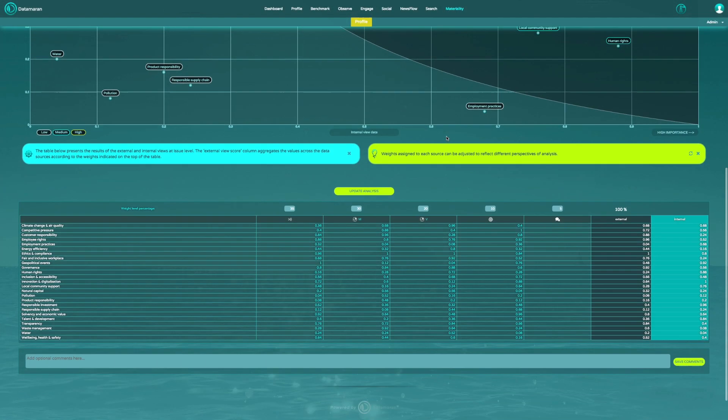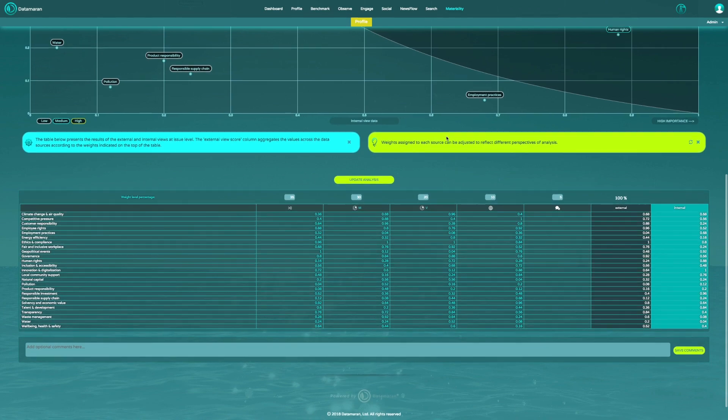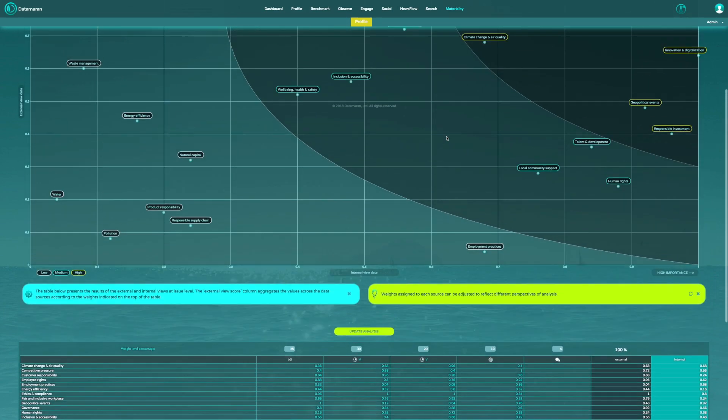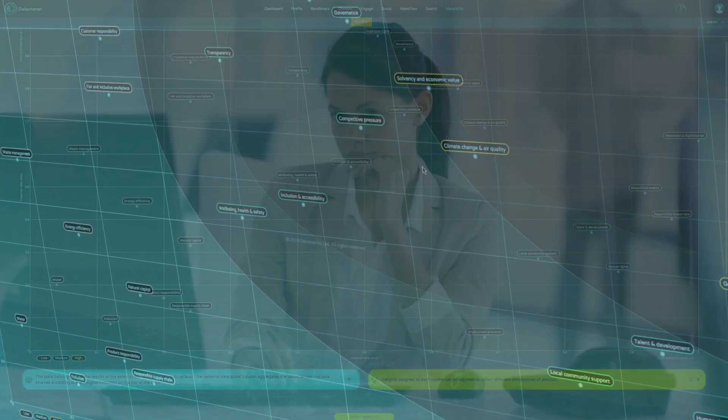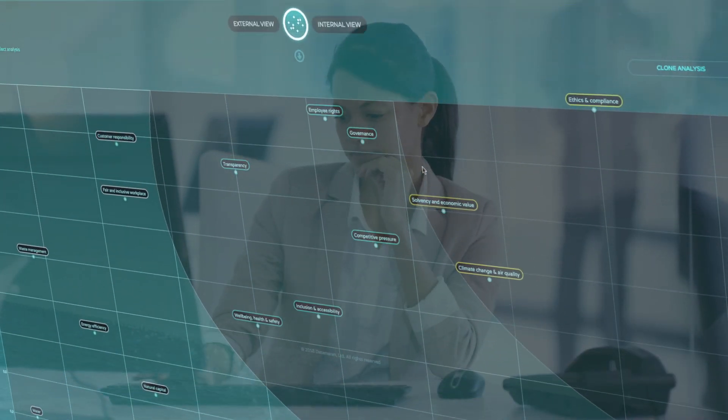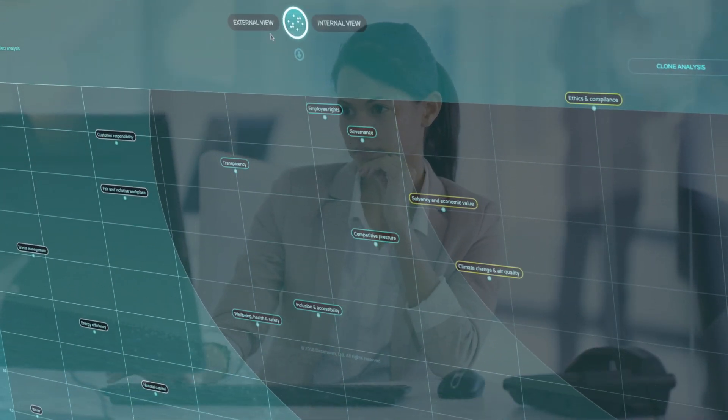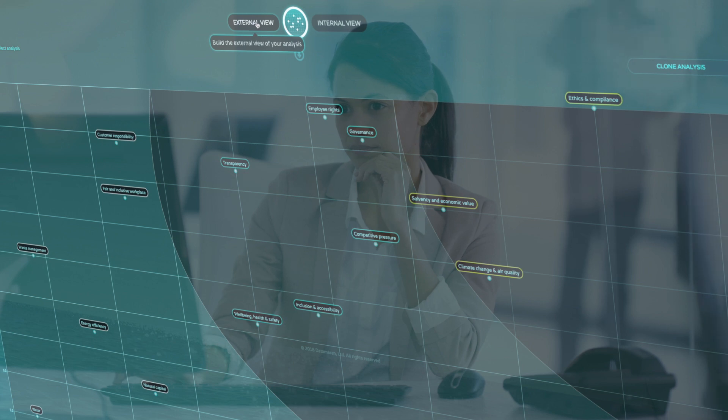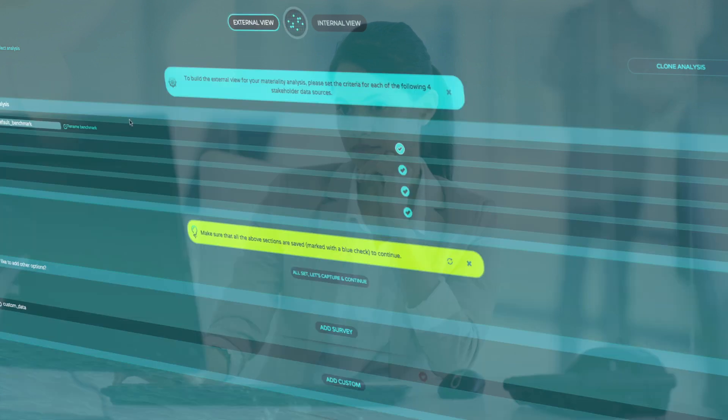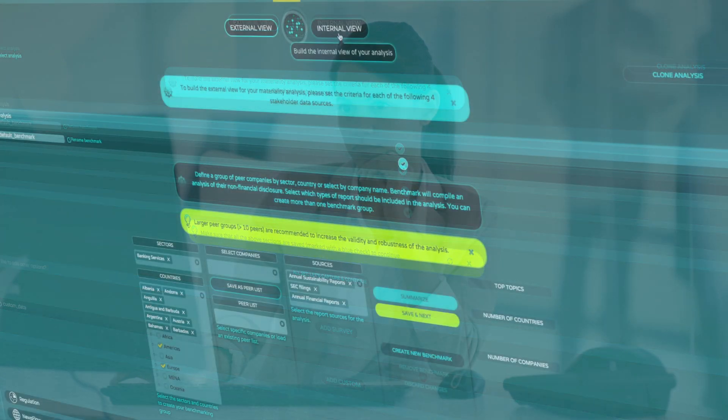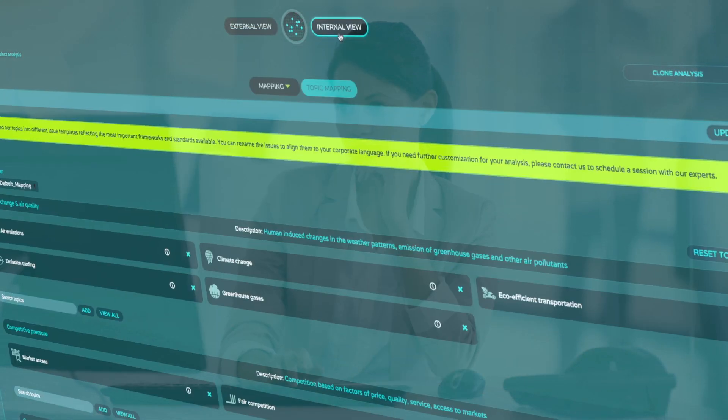The result is a materiality matrix that shows you how important different non-financial issues are, from an external or stakeholder view and an internal or strategic view.